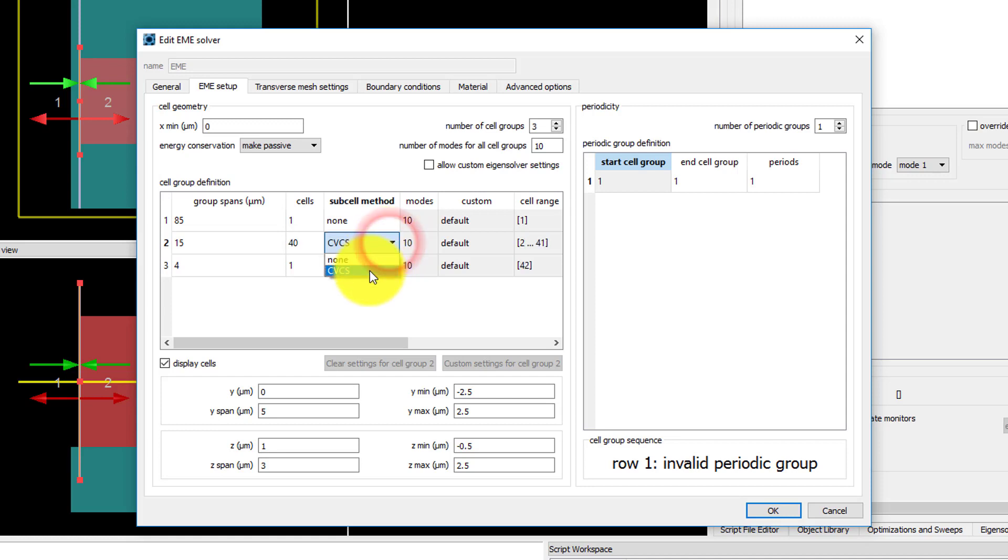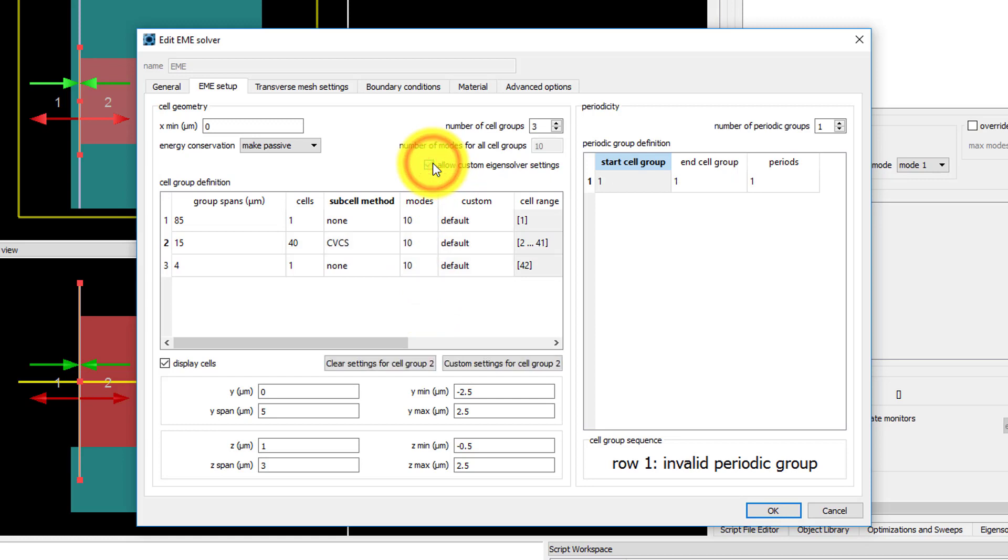Select the CVCS subcell method for the tapered region. By default, the same number of modes is used in all cell group regions, but we can select the Allow Custom Eigensolver Settings option to be able to use different numbers of modes in each region.